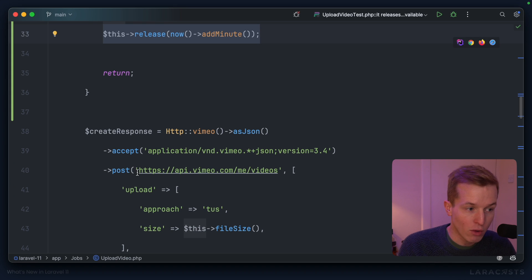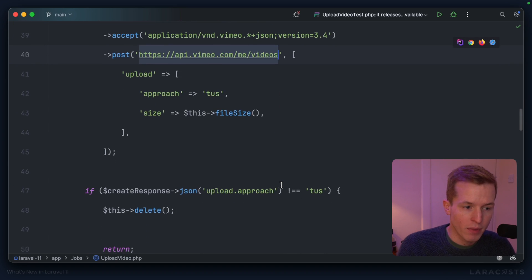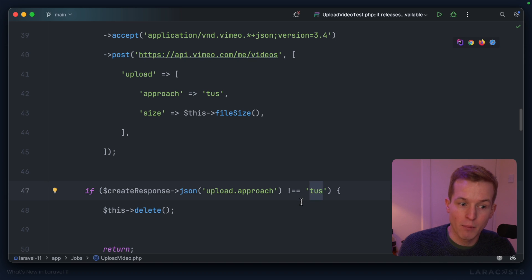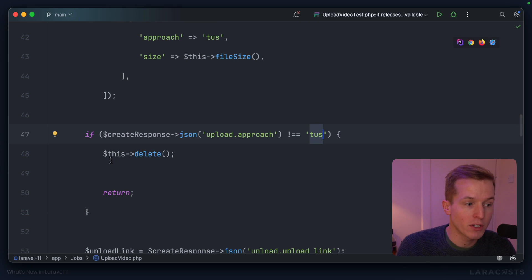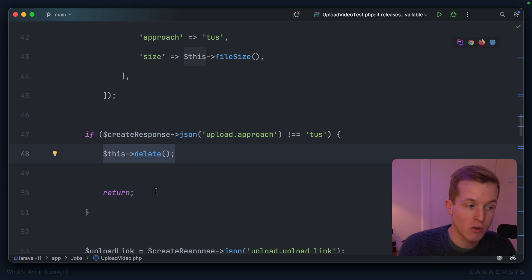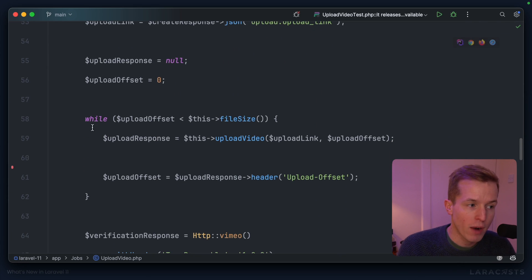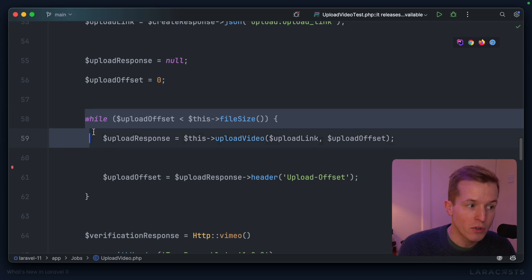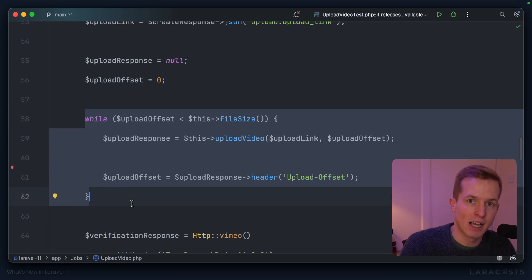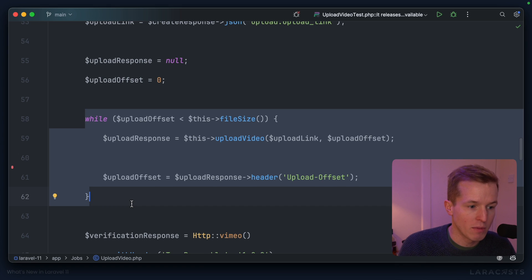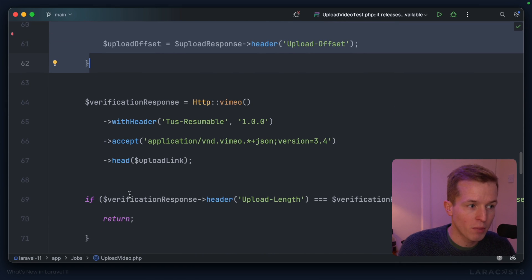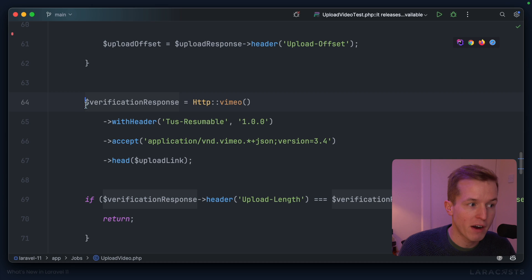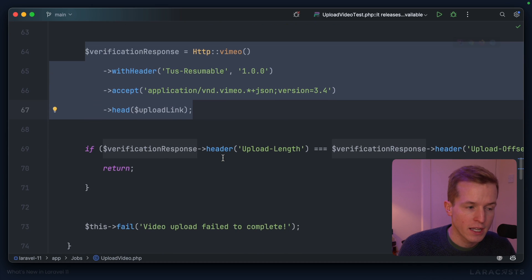Then we tell Vimeo that we intend to perform an upload. If the response comes back and we learn that the approach is incorrect, there's nothing we can do to make it work. So we're just going to delete the job off the queue and end early. Then we gradually upload the video to Vimeo using the TUS technique outlined in the API documentation. Once that's complete, we're going to verify that the upload worked.